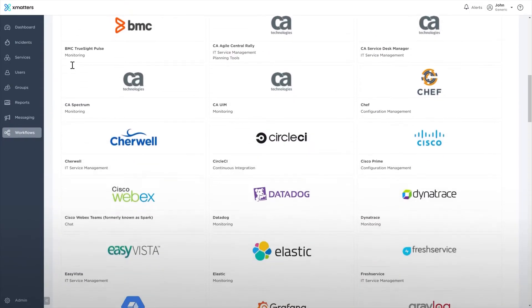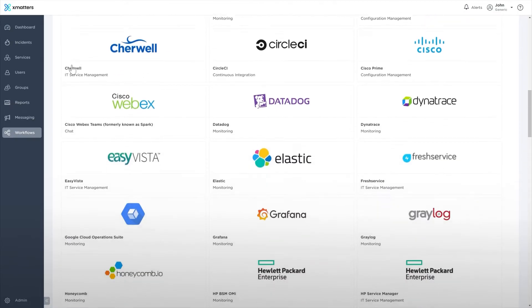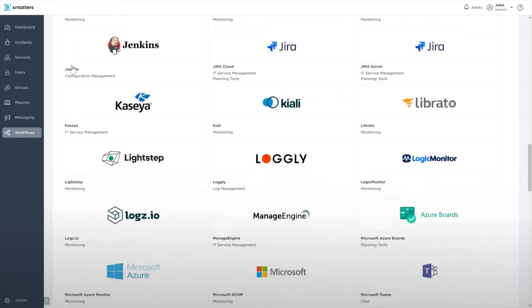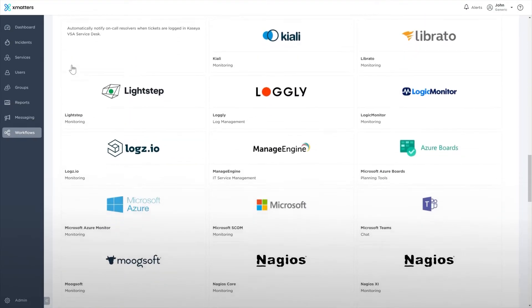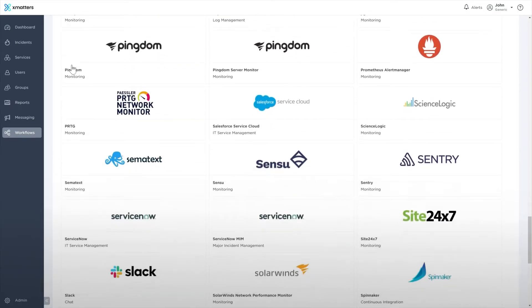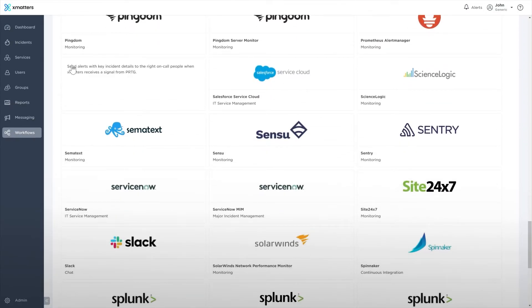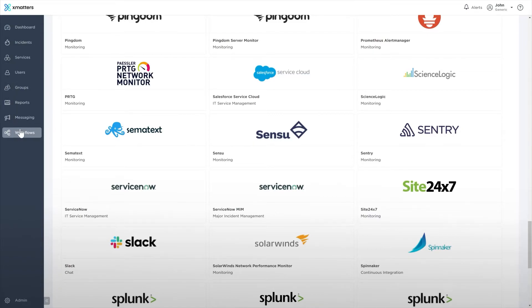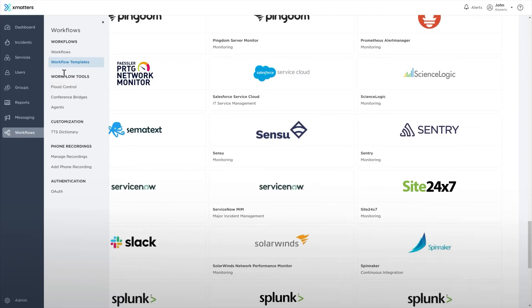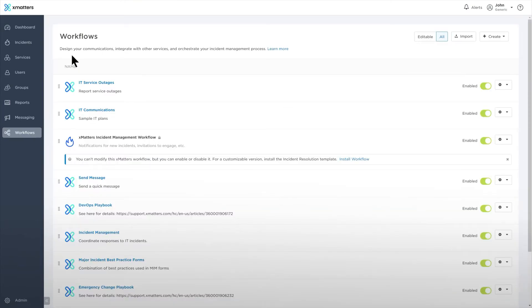You're not limited to only using integrations in the directory. The Integration Builder is extremely flexible, allowing you to create almost any integration you can imagine and trigger the logic in any way your processes require.